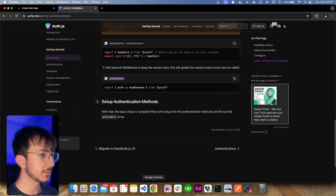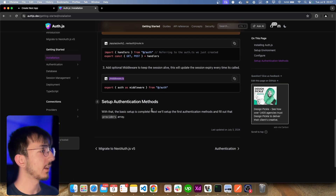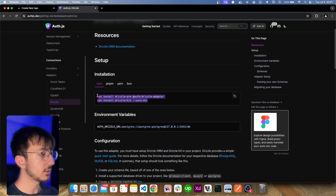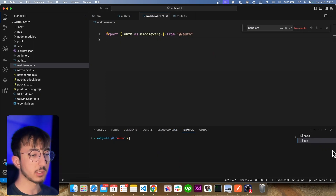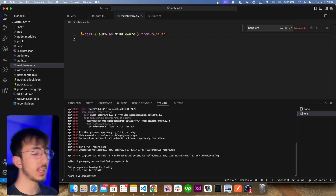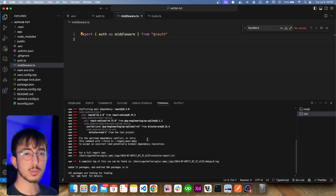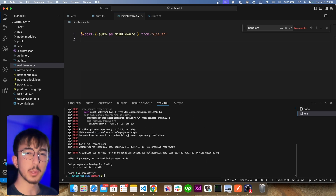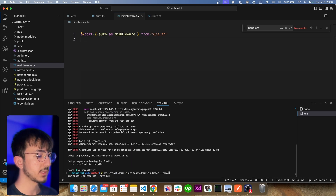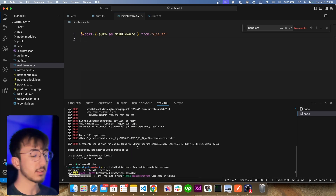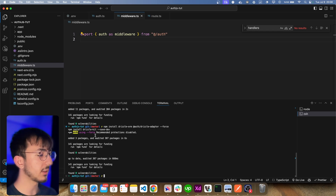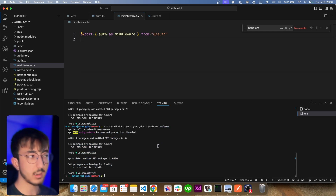We installed Auth.js. Now we will use PostgreSQL and Drizzle ORM. Auth.js has a section called 'database' where you can find the database adapters they support, so let's go into the Drizzle ORM section. We need to install the dependencies — I'll paste them. We get a conflict, most likely because next-auth doesn't support the latest version of Drizzle ORM and the React versions are not compatible. For now we can use --force to override the error, though it's not ideal.